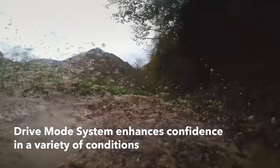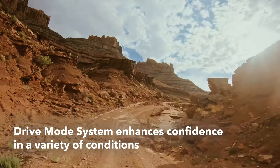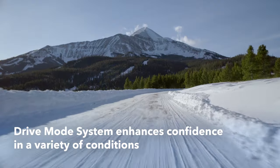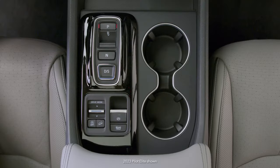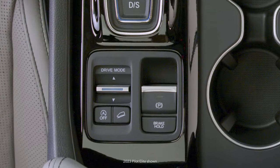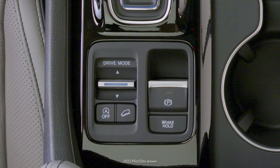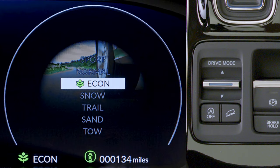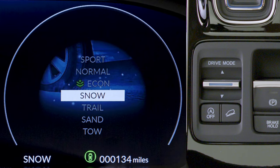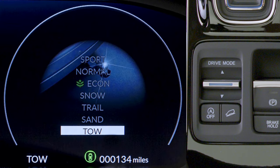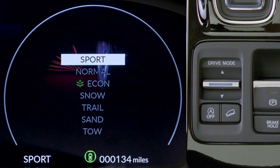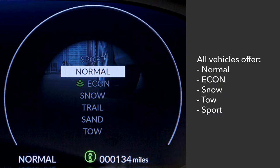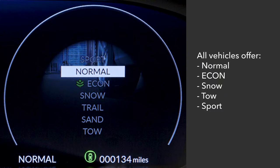The drive mode system lets this vehicle adapt to a variety of conditions. Use the drive mode switch on the center console to toggle through the modes and select the desired one. Your choices are displayed in the instrument panel. All vehicles come with the following five modes.